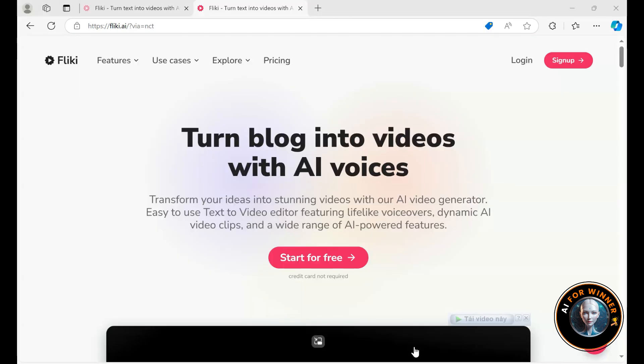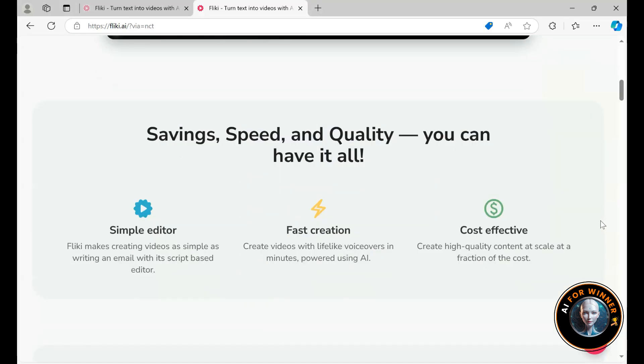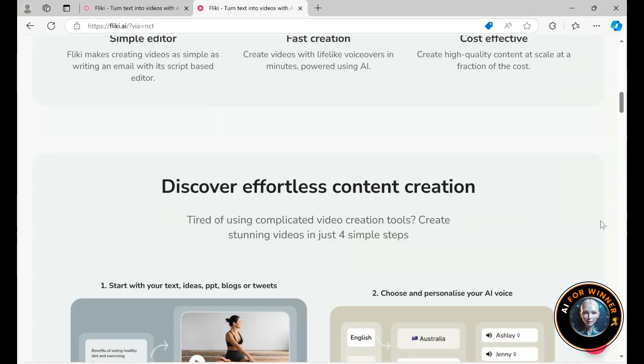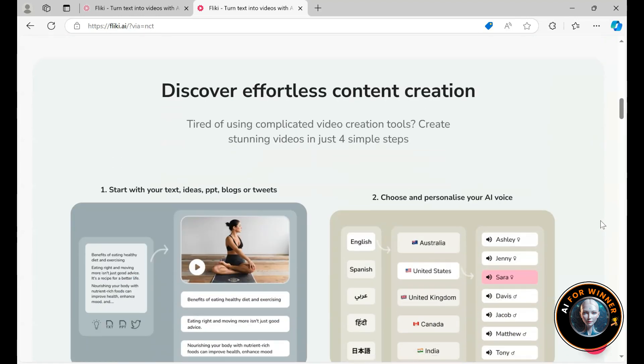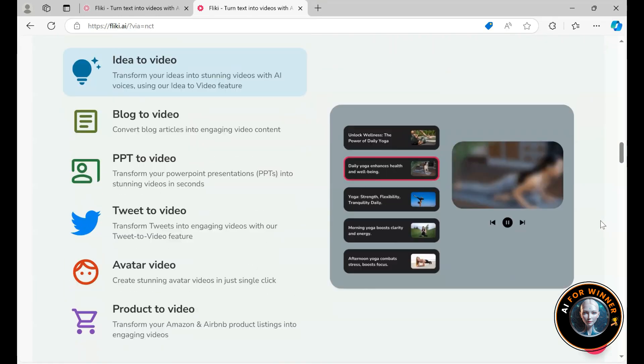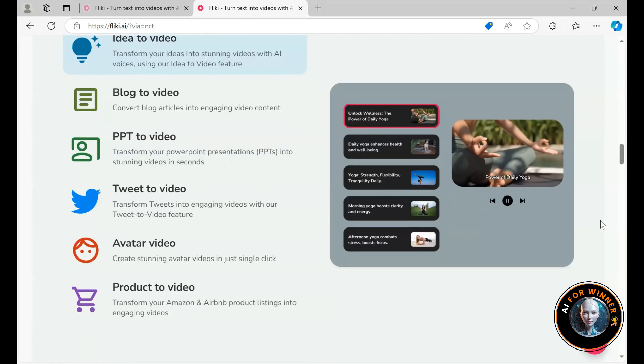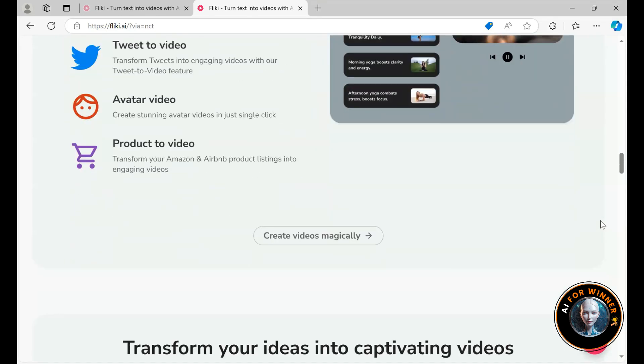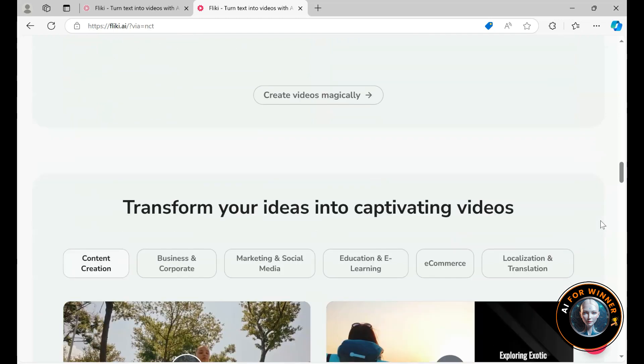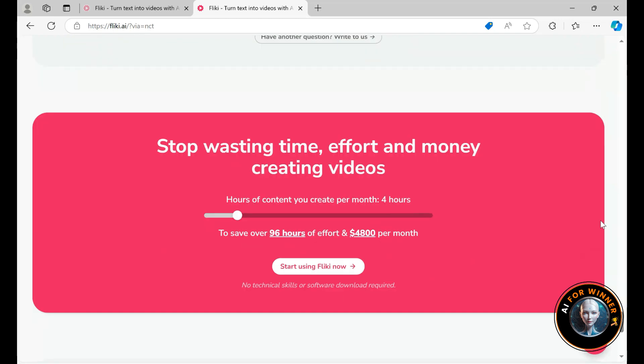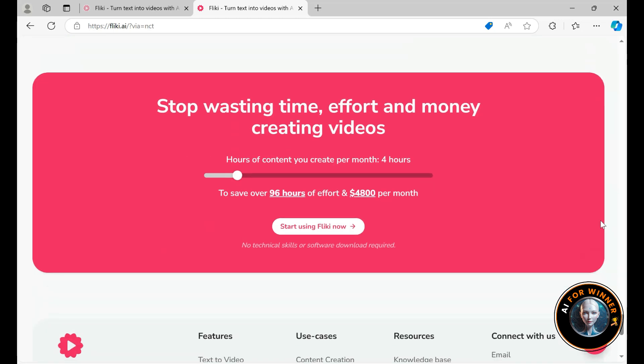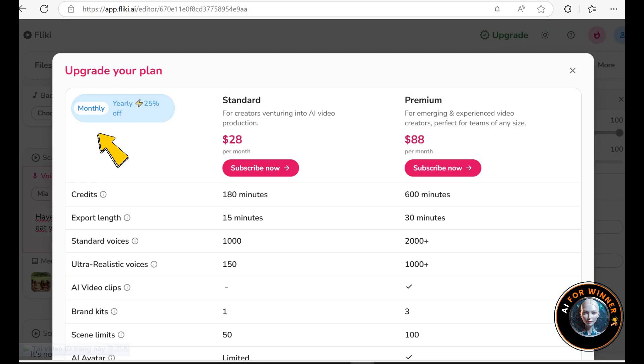So I wanted to briefly highlight Flicky AI's pricing options. You can start with the free version, but remember, you only get five minutes of credits per month. Just enough to make one or two videos and see how it works. From there, you can upgrade to one of the paid plans.